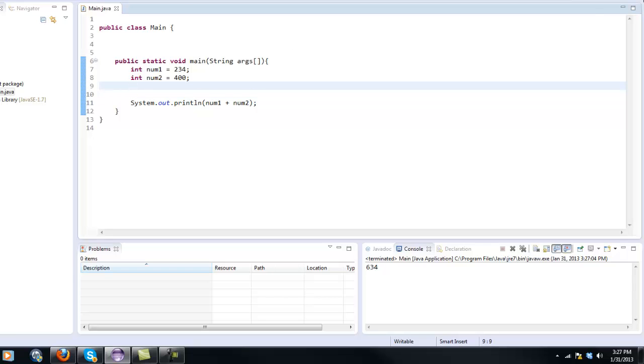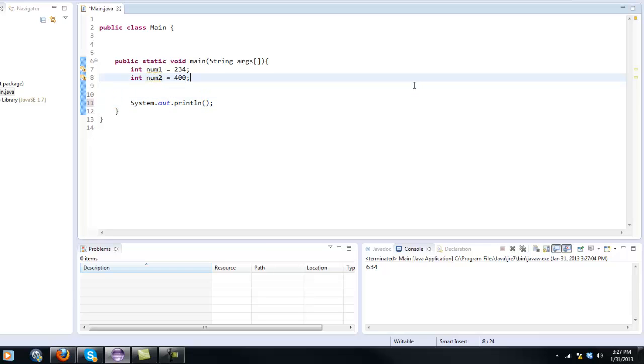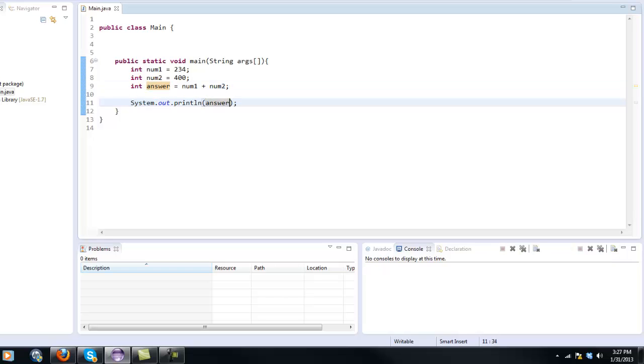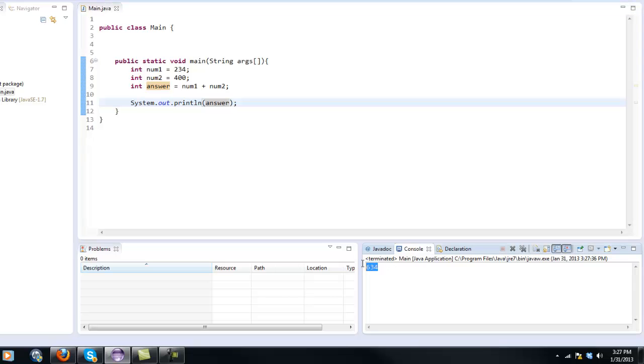Now we can also, because programmers don't really like making calculations within a statement that goes outwards. We're going to say int answer equals num1 plus num2. And then in here we're just going to say answer. So now if we run it, we get 634.